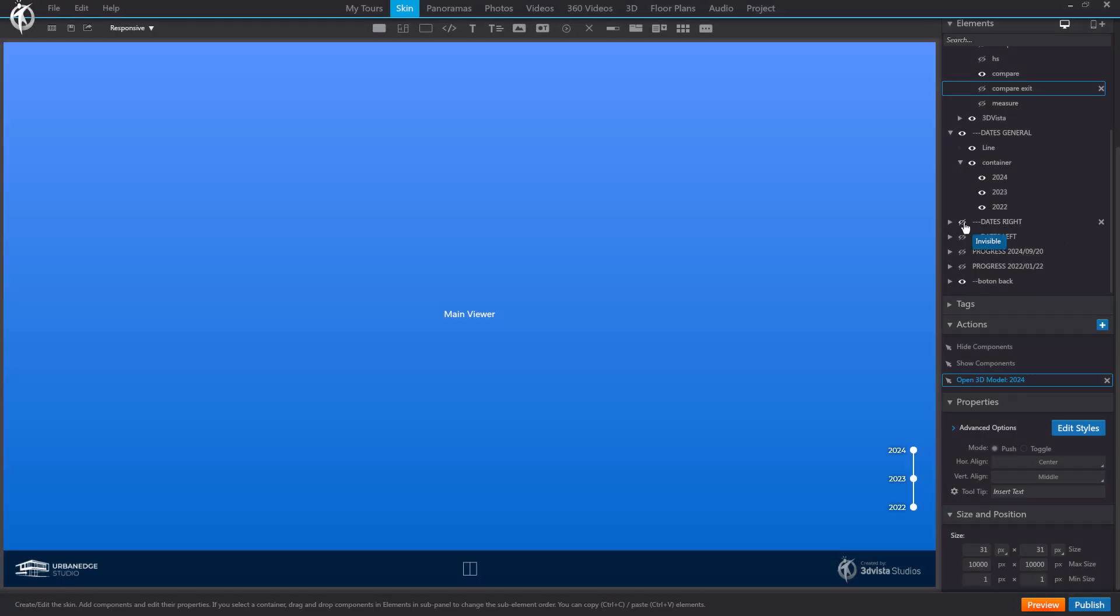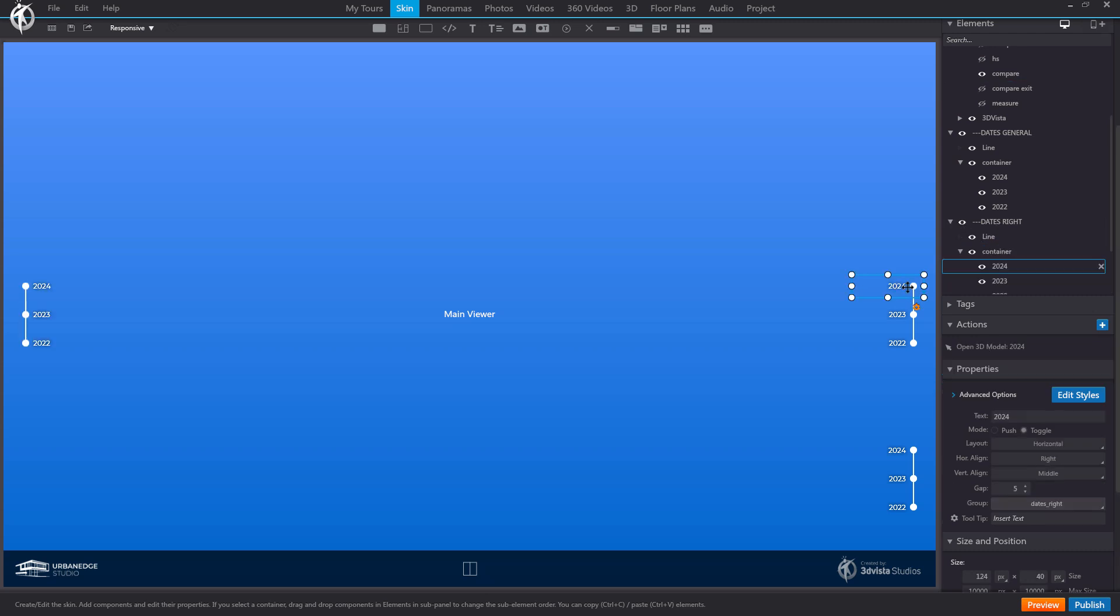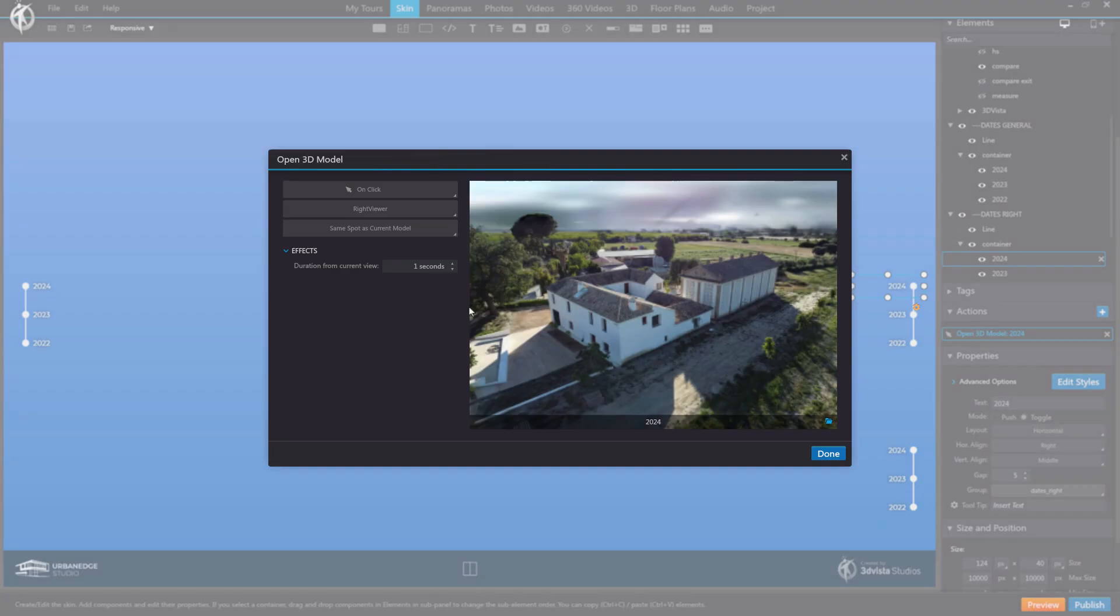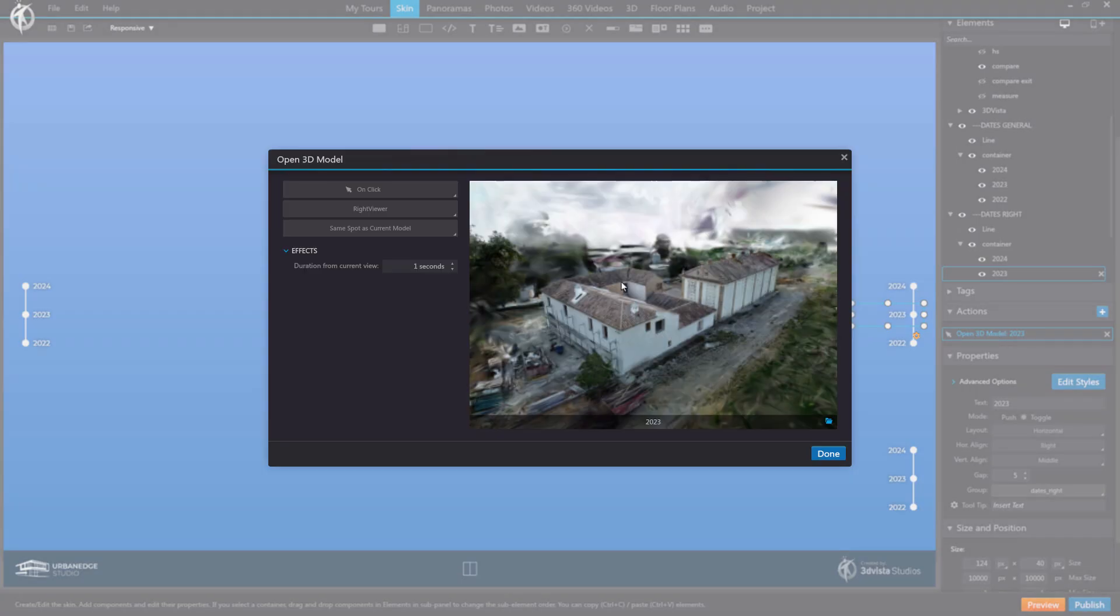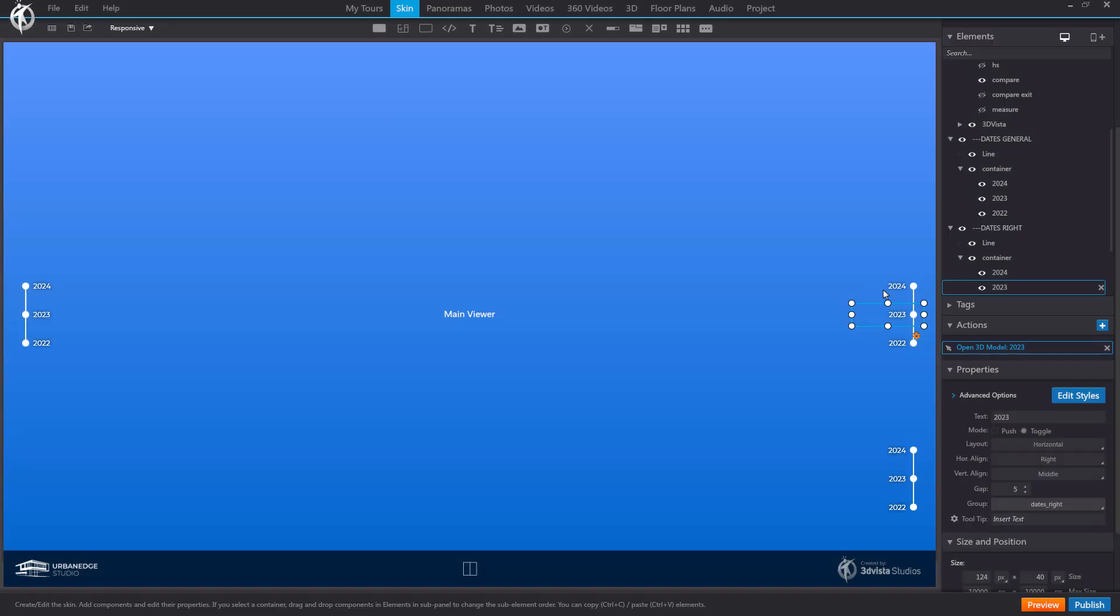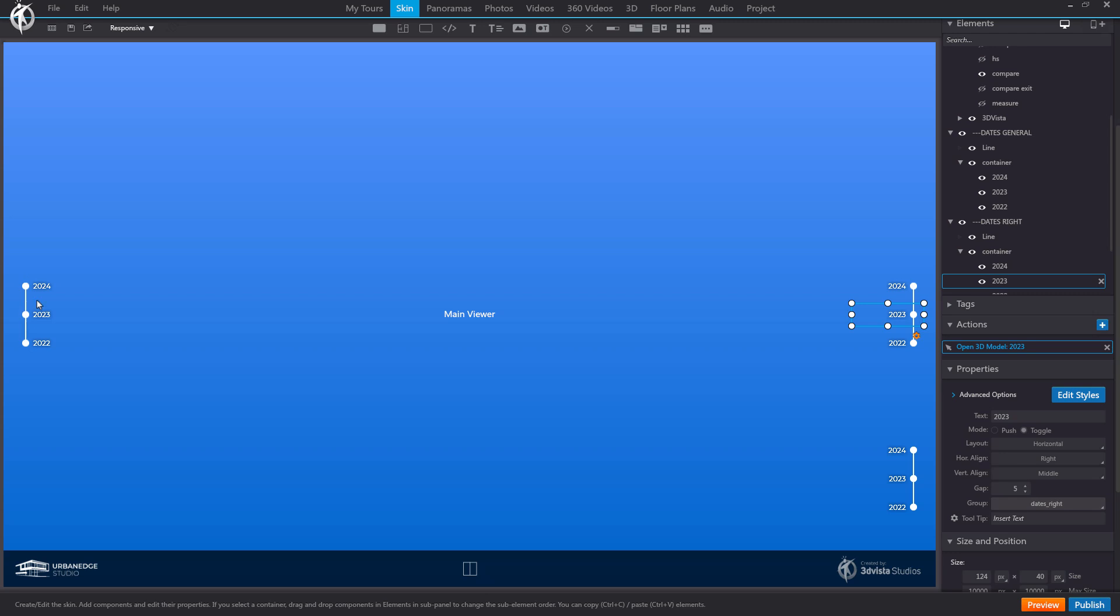And finally, I will show you the actions of the left and right button panels. Basically, when pressing, for example, the 2024 button, it will open the corresponding model in the right viewer. The same happens with the 2023 button, which also displays its model in the right viewer. Keep in mind that for this button panel, I have created a new toggle group. Just like for this one, I would need a different one. The other buttons work in a similar way, but in this case, they open the models in the left viewer.